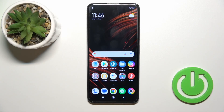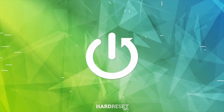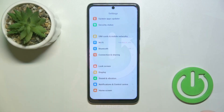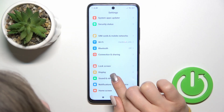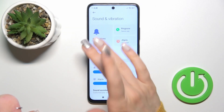Hi, this is the Poco X3 GT and I'll show you how to find and manage sound settings on this device. Now open first the settings, then tap Sounds and Vibration.